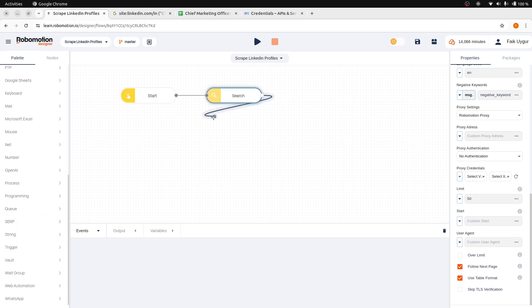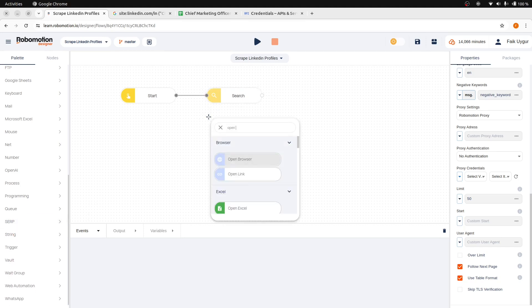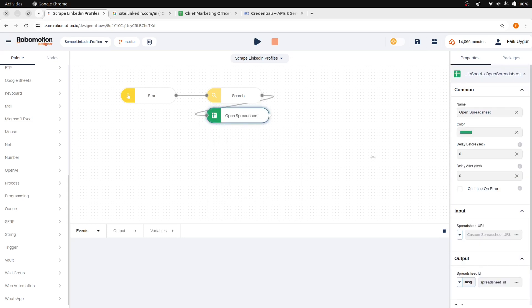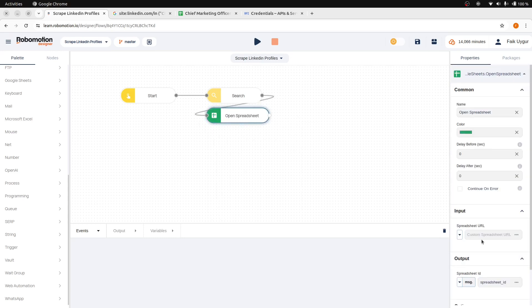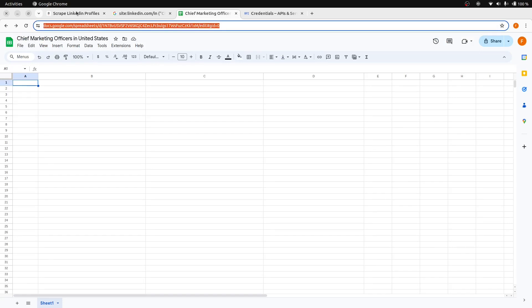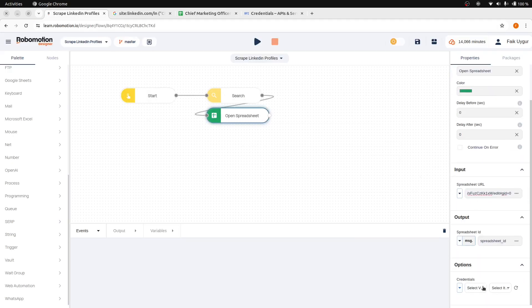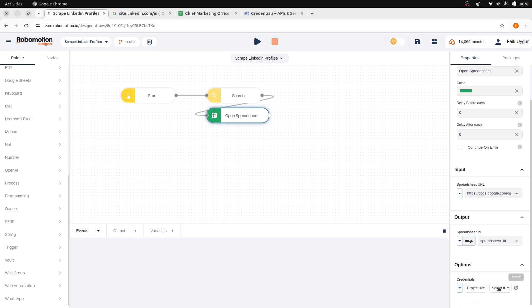After that, add an open spreadsheet node. For the spreadsheet node, add the URL here. For the open spreadsheet credentials, select the vault that contains your service account key. After selecting the vault, proceed to choose the item that holds your service account key, named Google Sheets Service Account.